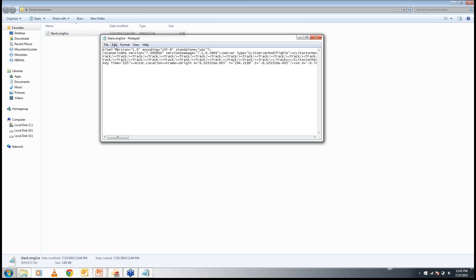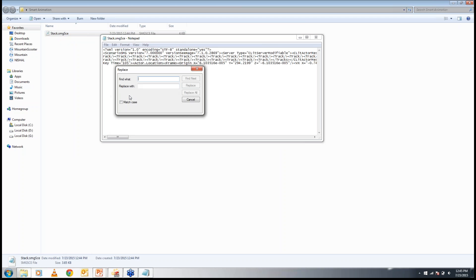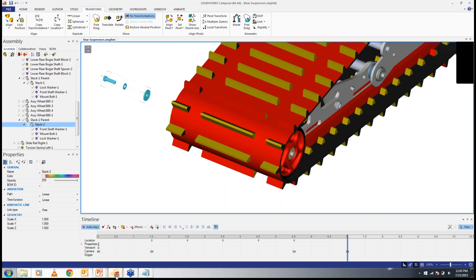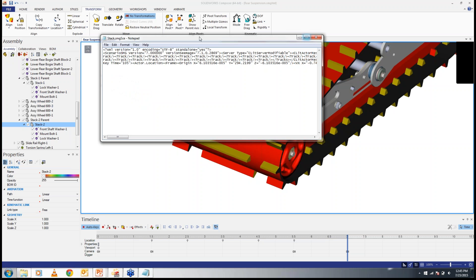I will open that file in Notepad and use Replace to replace 'Stack 2' with 'Stack 1' — Replace All — then close. What I've done is replaced the name 'Stack 2' with the name 'Stack 1' throughout the notepad file. Then just save it and close.